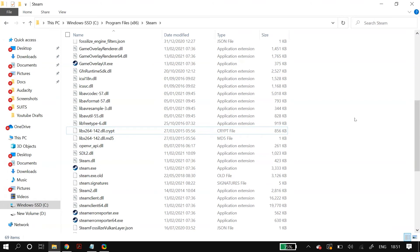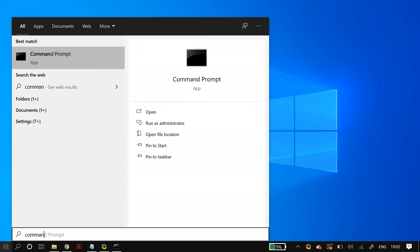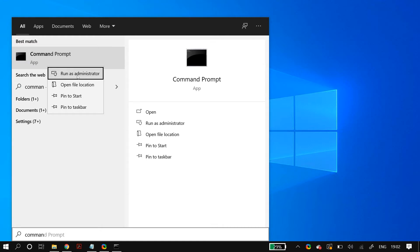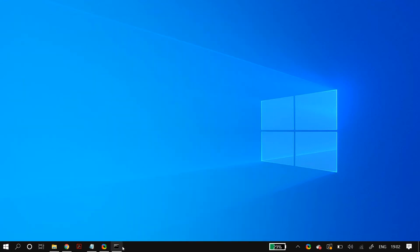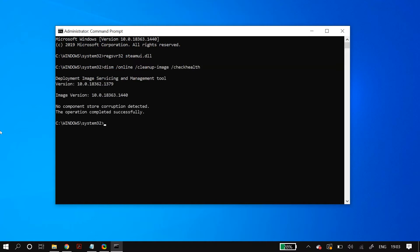If the problem is still not fixed, the next recommendation is to use Command Prompt commands. Go to Windows Search, search for 'Command Prompt,' right-click and select 'Run as administrator.' I'll link the commands in the description below. First, type the 'regsvr32 steamui.dll' command, then run the DISM commands — check health, scan health, and restore health — followed by the 'sfc /scannow' command and the check disk command. Run them in the listed order, then restart your PC and check whether the problem is fixed.